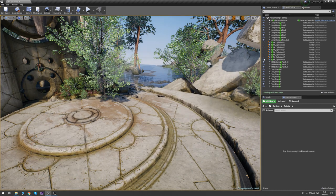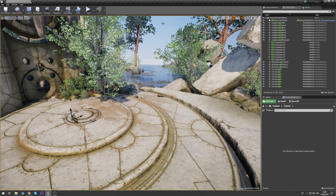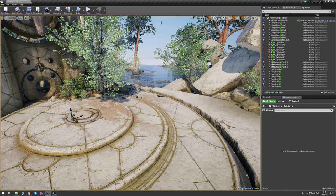I'm currently using this Paragon map because it's a really nice backdrop, and it always helps to do your effects against a level of your game. It just gives you a sense of compositing and what it looks like, what it feels like.